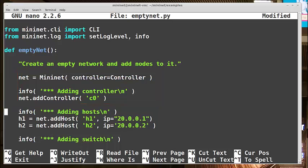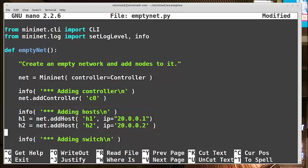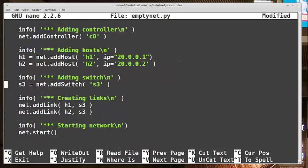Then we add some hosts, and here I actually edited it to change the IPs to something different. So I have 20.0.0.1 and 20.0.0.2, and so the default is 10.0.0.1 and 10.0.0.2. Here are switches added, and finally we create links between the two hosts and this single switch.